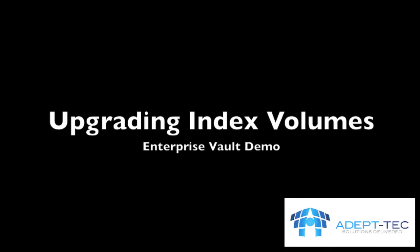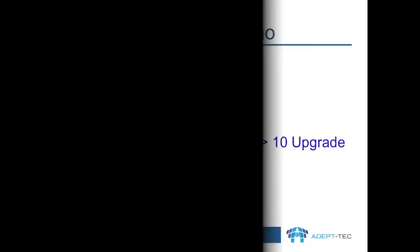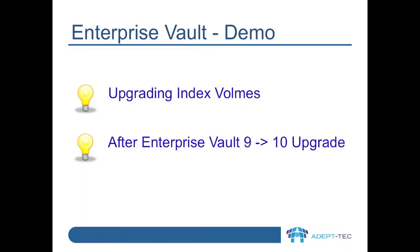Hello. In this video, I'll show you how to upgrade your indexes after you've upgraded Enterprise Vault from version 9 to version 10.